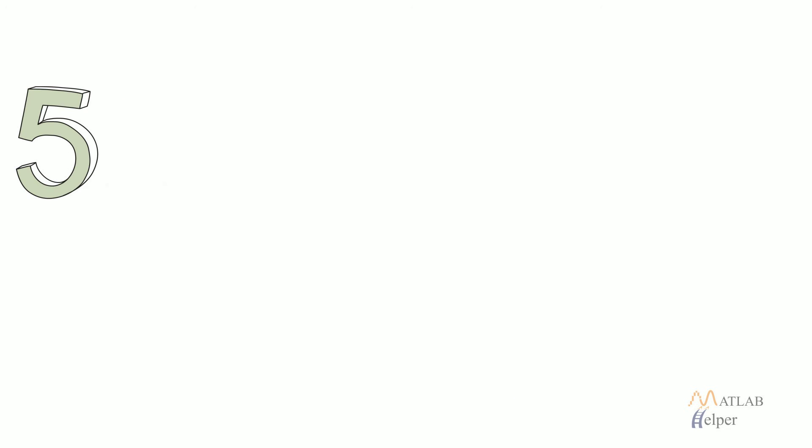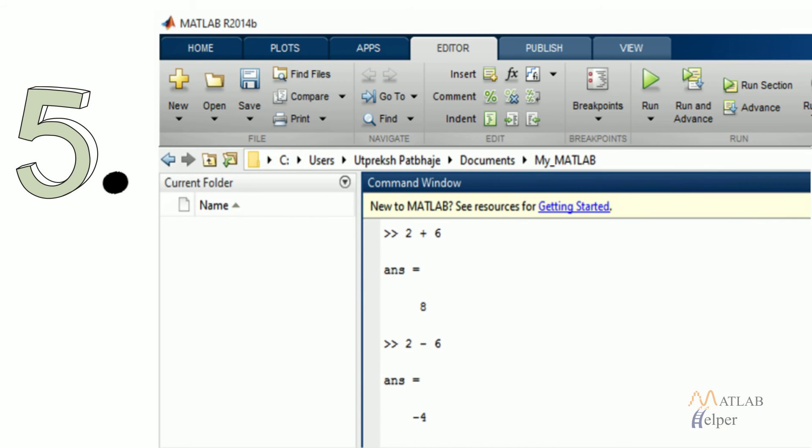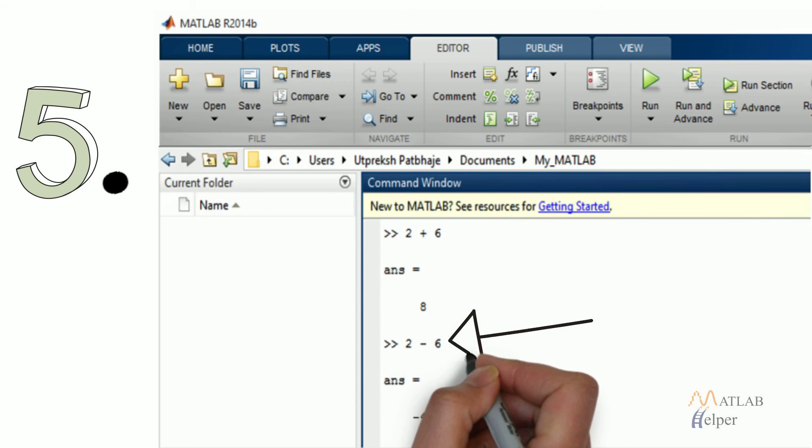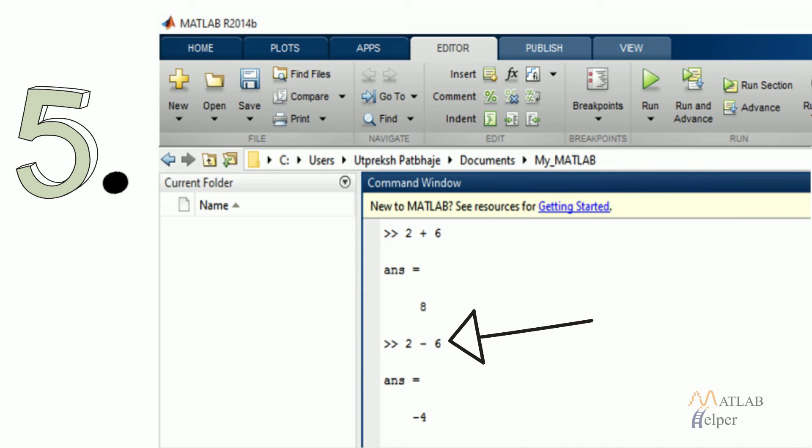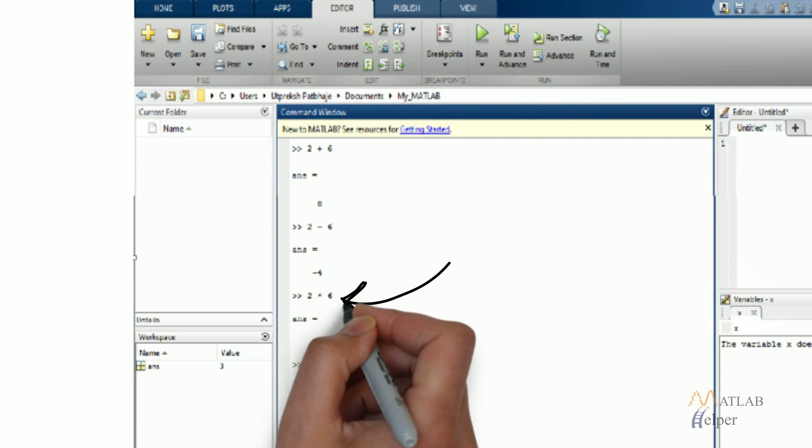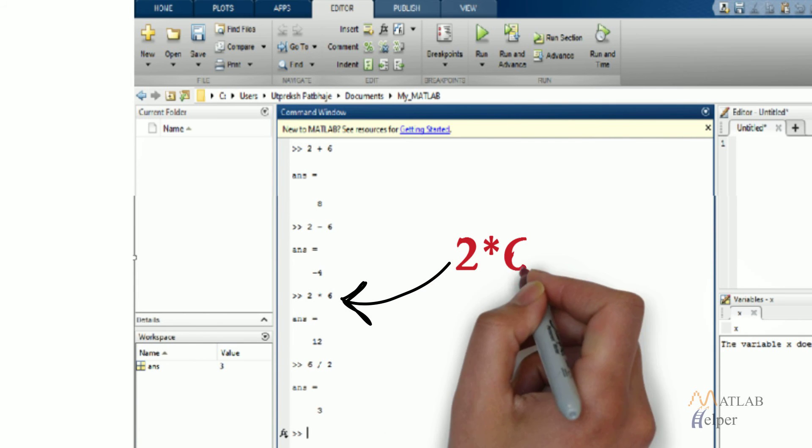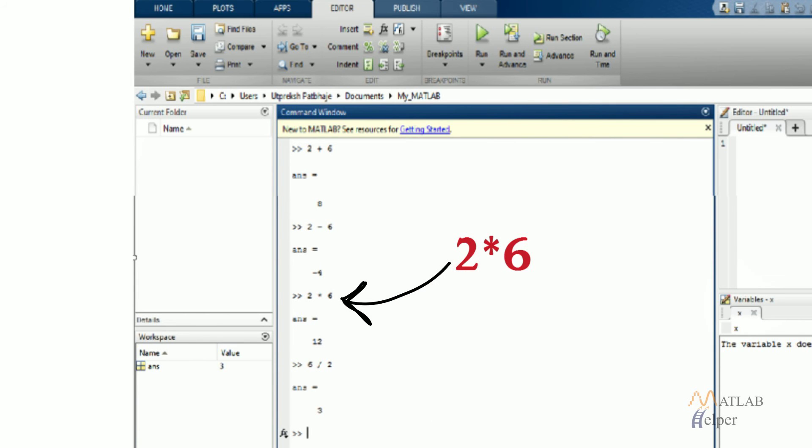Now, this is just beginning. We will use MATLAB for greater purposes. Fifth step, perform subtraction by writing 2 minus 6 and you would get minus 4 as answer. Likewise, write 2 into 6 to get the multiplication of 2 and 6, you would obtain 12.